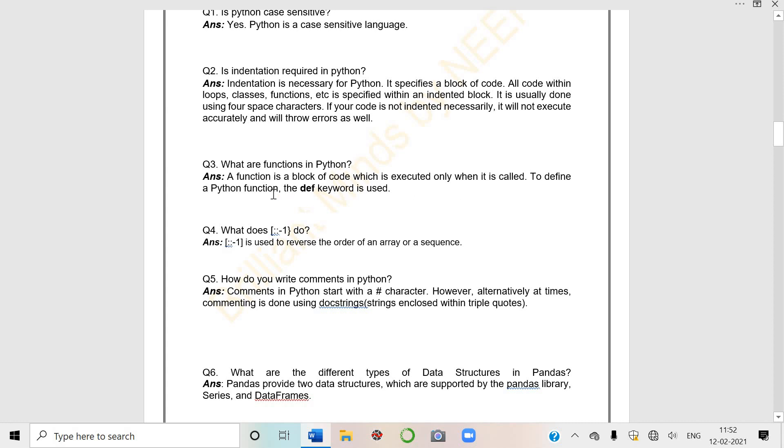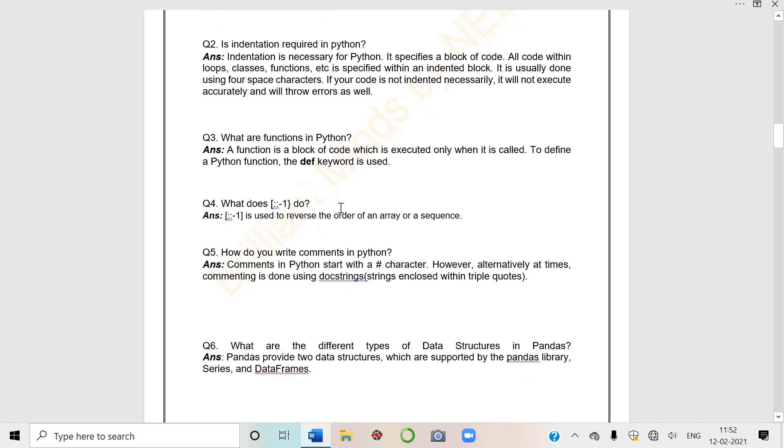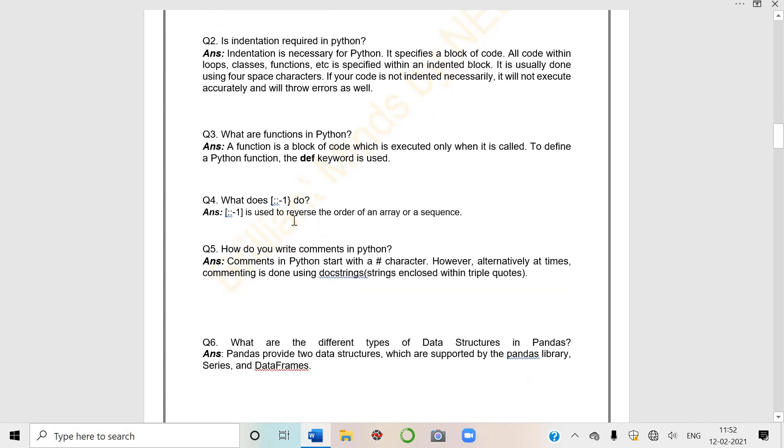Now what are functions in Python? What is a function? It's a block of code which is executed only when it is called. Like in the projects I showed you students, you use 'def' keyword, and later you call it. One question - you must have studied slicing. What does colon colon minus one do?